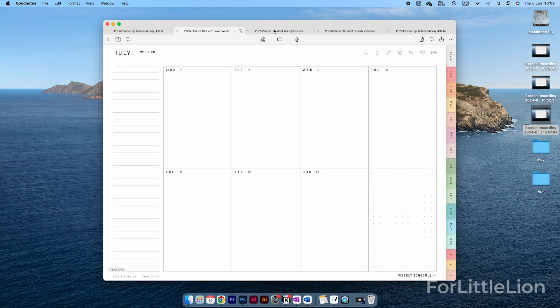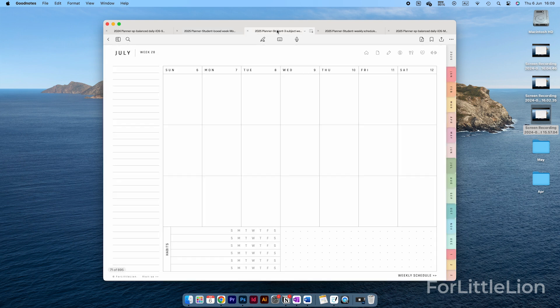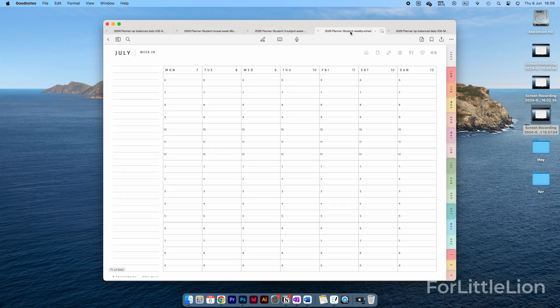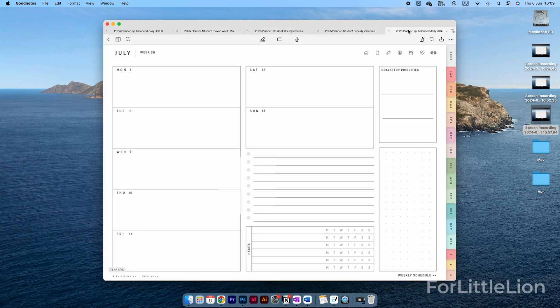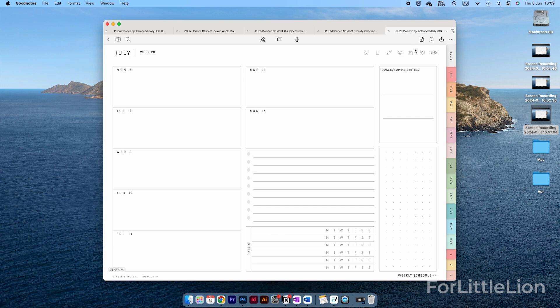For weekly planning, there are four weekly layouts to choose from. The most popular one is the horizontal weekly layout. In this layout, there's space for goals, priorities, to-do lists, and weekly habit tracker.